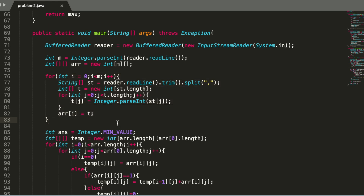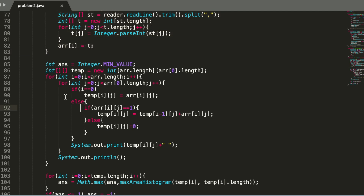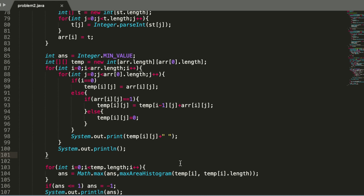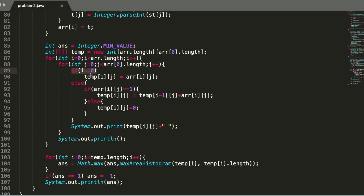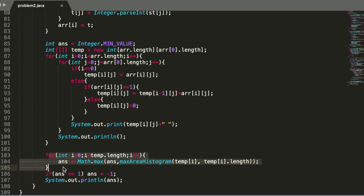We take the input, parse each row as a comma-separated string, and convert it into a 2D matrix. Then we build a temporary height matrix: for the first row we use the values directly; for subsequent rows, if the original value is one we add the previous row's height, otherwise we set it to zero. We pass each row to the histogram function and take the maximum. If the answer is one or less, we print minus one.